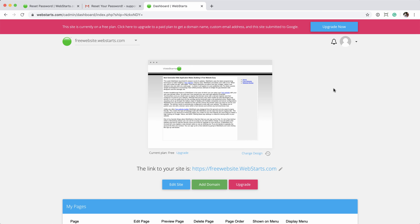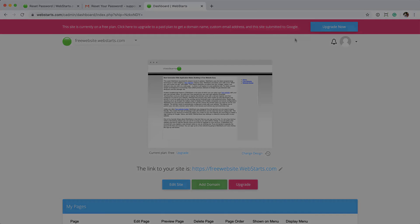And there you have it. I've successfully reset my password and logged into my account using that new email address and password. That just about does it for resetting your password. Thank you again for using WebStars. We'll see you on the next video.